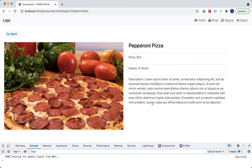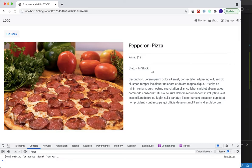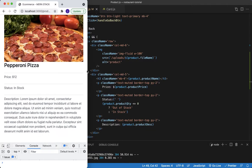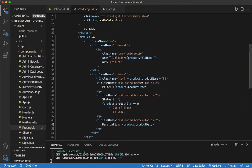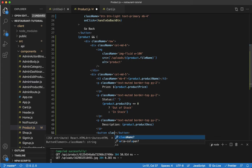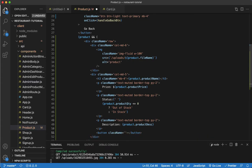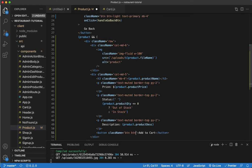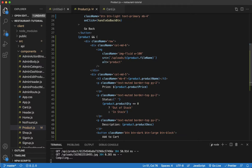We remove the dollar sign, save, and go back — there's the description displaying nicely. Let me see how it looks if we minimize the page — not too bad. Now the final thing to add is a button. I'll add 'Add to Cart' text and give it a class name.